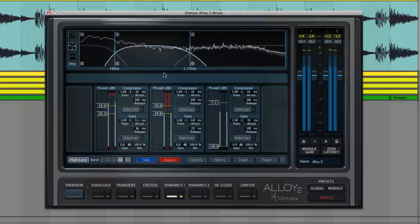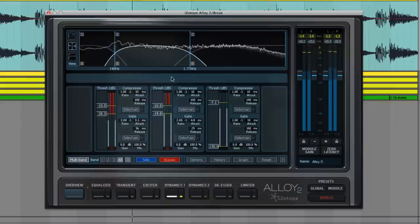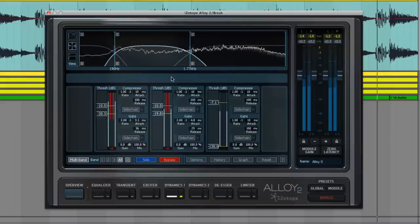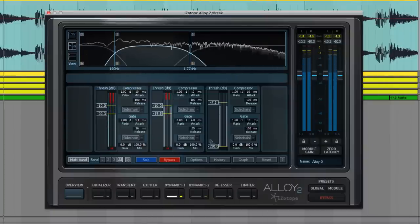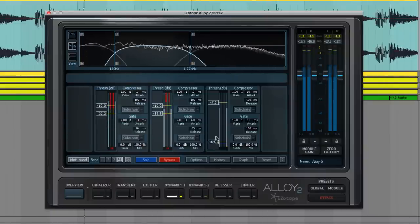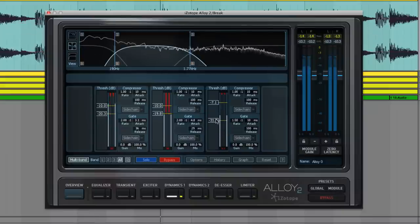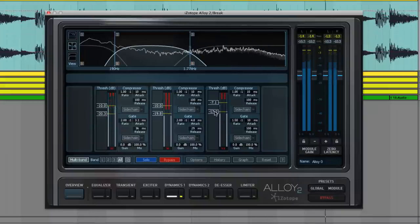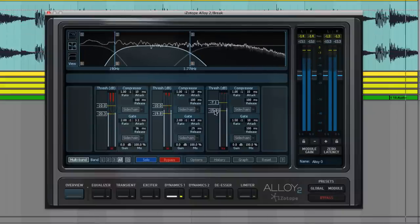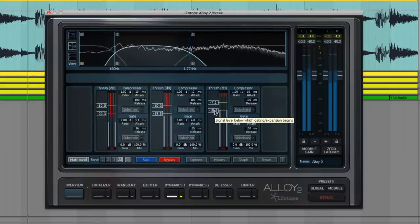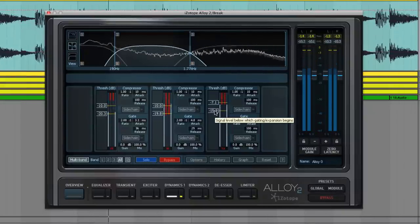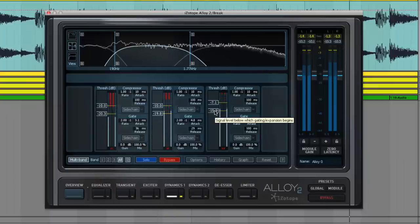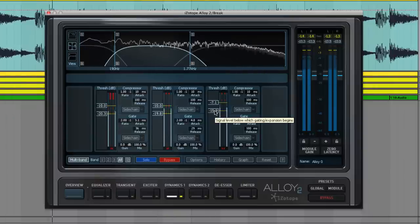Allowing the kick and snare to poke through in those areas, while removing the low mid reverb and mud between. The upper frequencies are left untouched, which maintains the sample's natural splash. We still want to keep the original splash and vibe of the break.